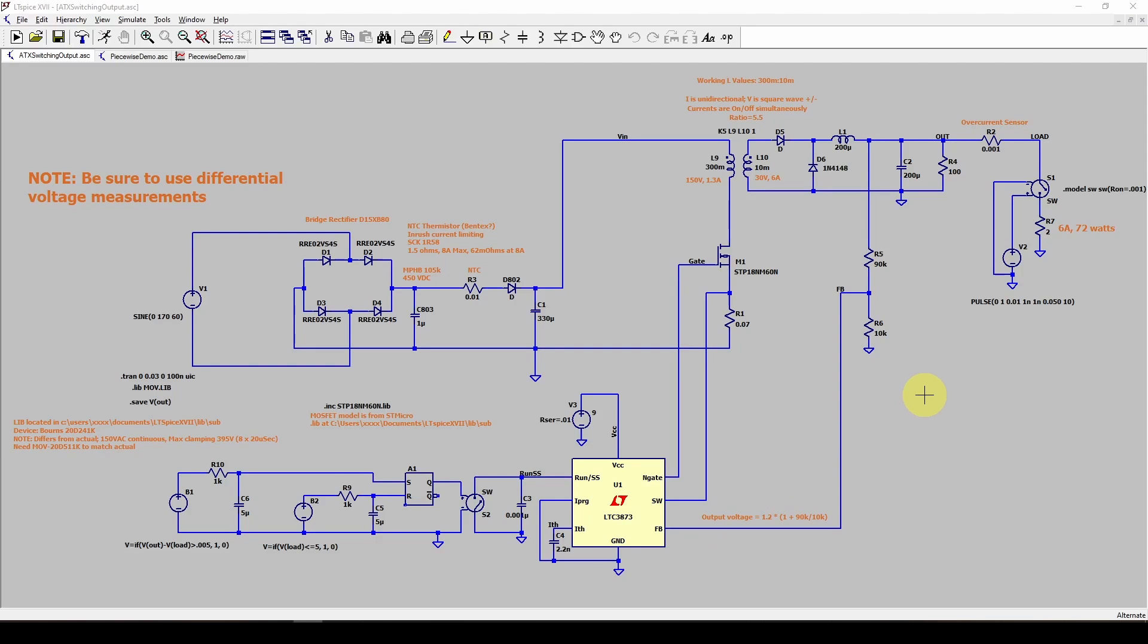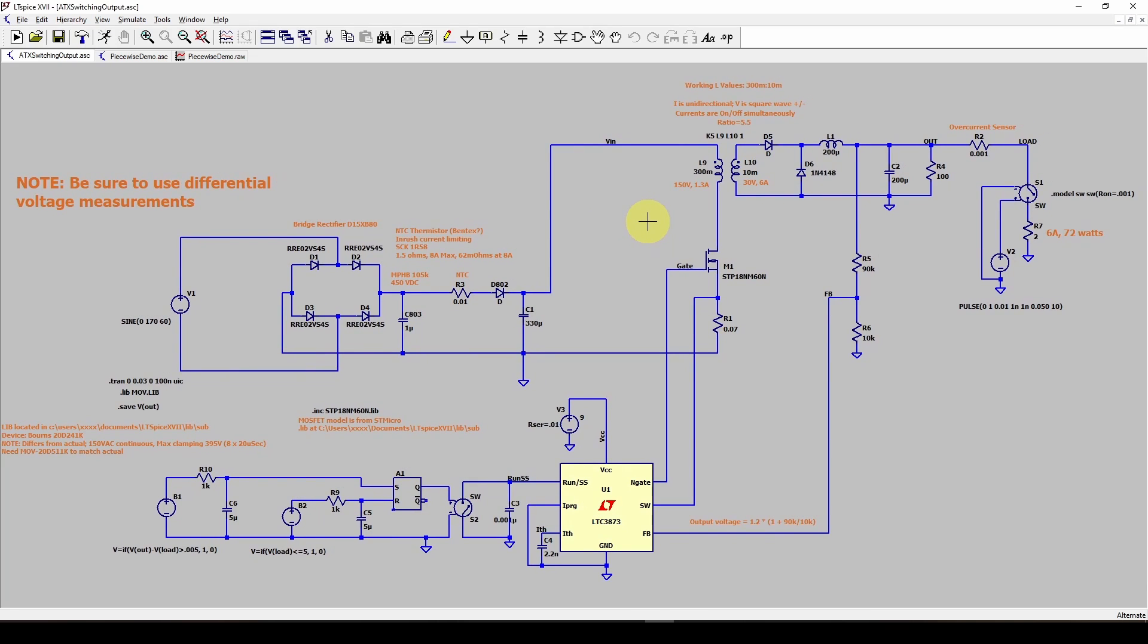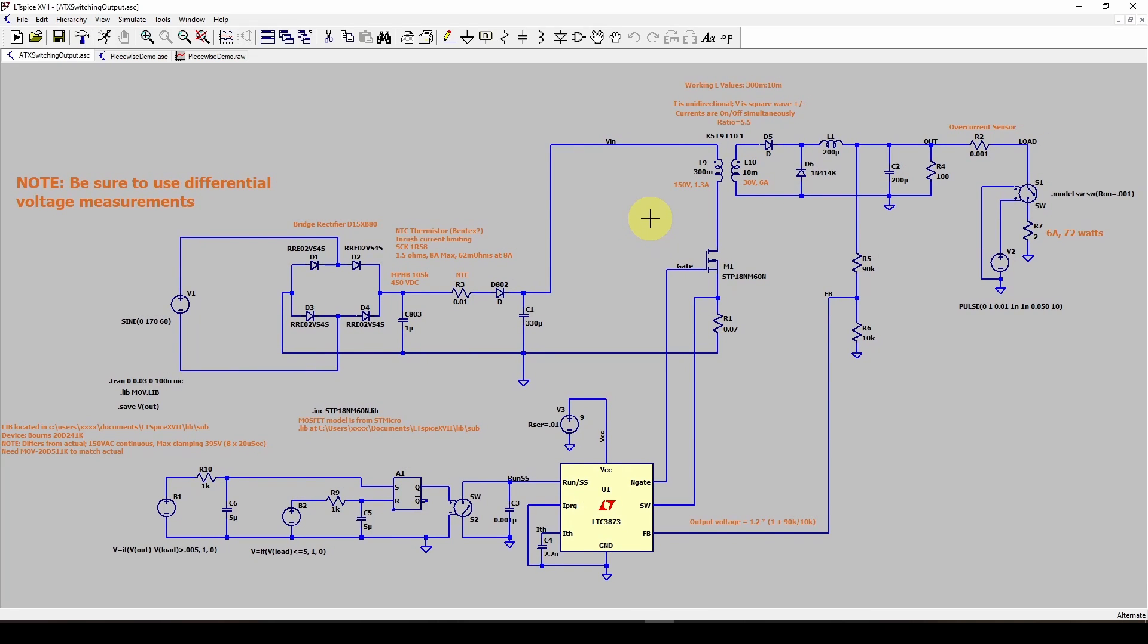Now another use of the piecewise linear is, for example, we've got this fairly complex circuit we used in our previous series on ATX power supplies, how to simulate and understand them in LTSpice.